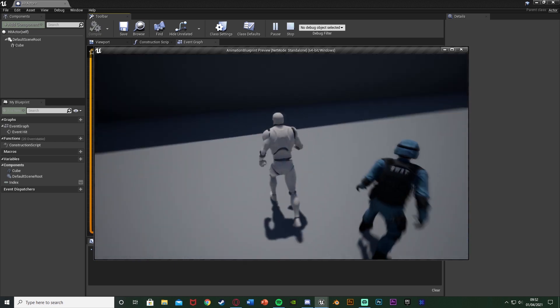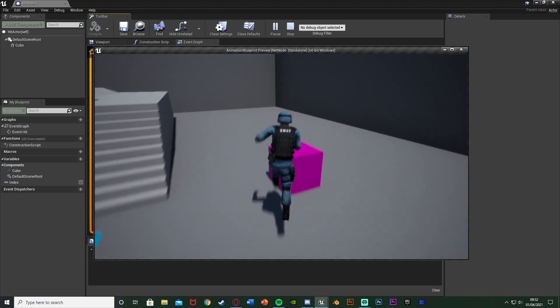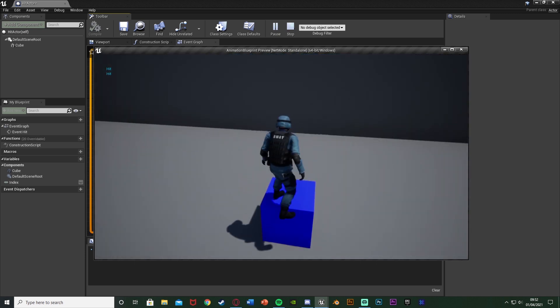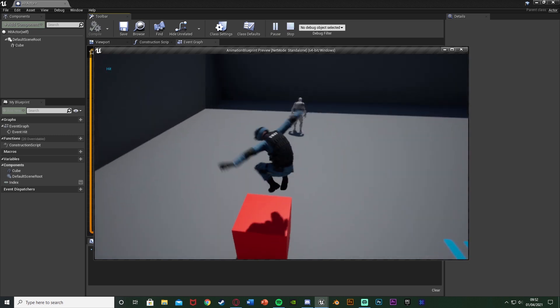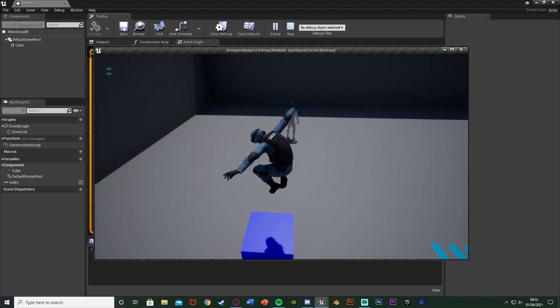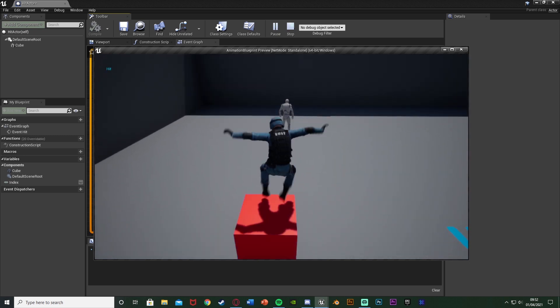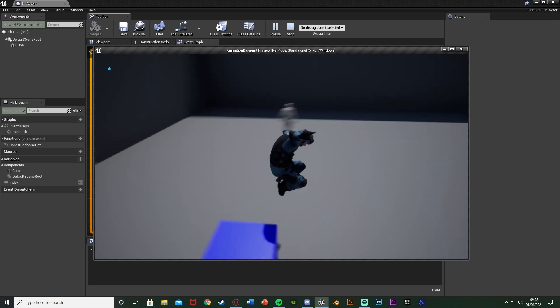So I think that'll be it for this video as we've done everything we want to do. Like I say, it's a very simple bit of code which just allows us to use event hit or event begin overlap, or even end overlap, for as many different actors and players and characters as we like instead of just searching for one, but we're still searching so it's only working for specific characters.